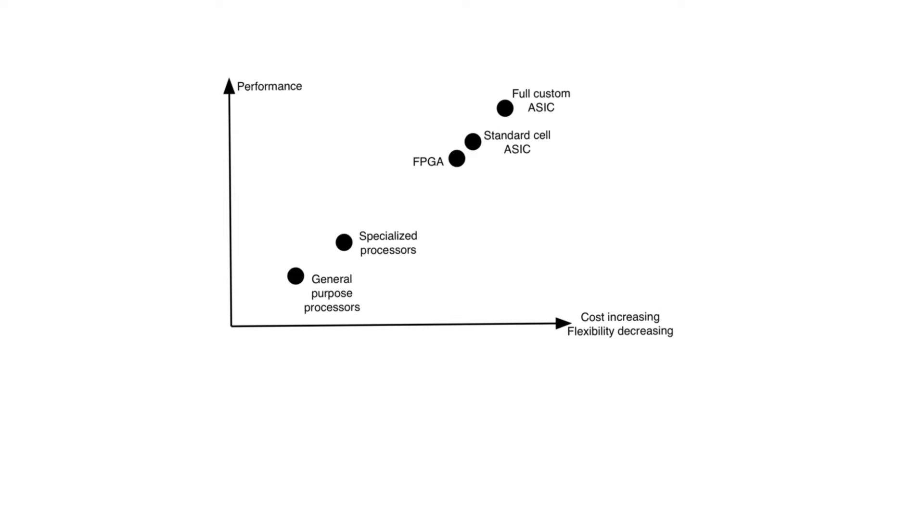On one end we have full custom ASICs. Full custom ASICs are integrated circuits that we haven't talked about so far, and these are circuits in which you actually draw the layout almost manually. You have to go in and optimize everything to the max.